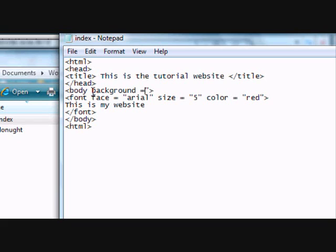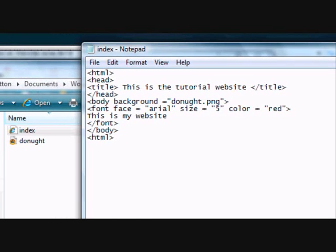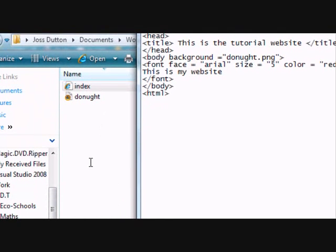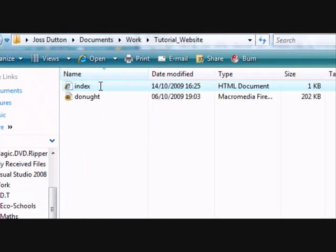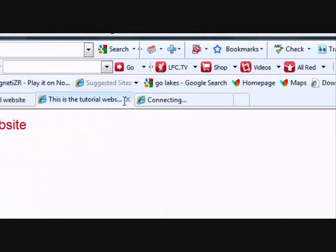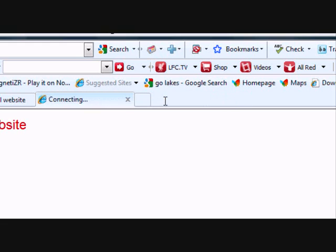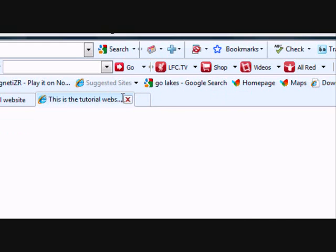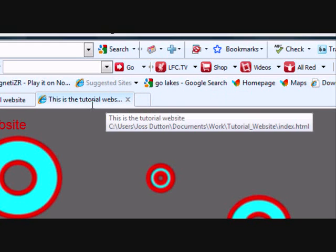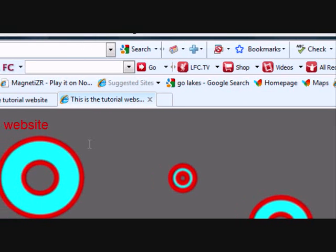Equals and then put donut or whatever your name of the file is dot PNG. Then close it. Control S and do that. There we go. That is my background and it is in my website.